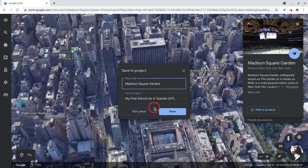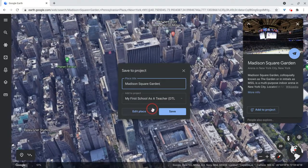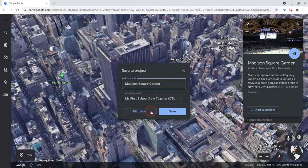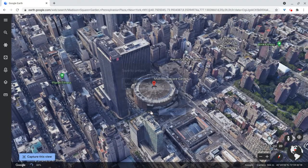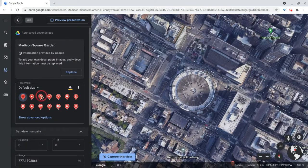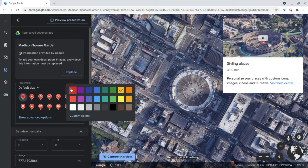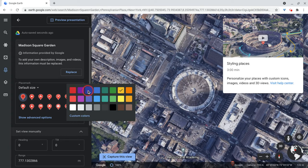And now that I have it in there, let me click Edit Place. And now I can change the icon, the color of the icon.